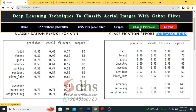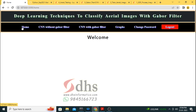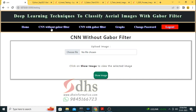You can also change the password using the change password option and return to the home page to do other operations. Hope you understand this project very clearly. For any doubts or clarifications, please contact us — our contact details are in the description. This is from DHS Informatics, located in Bangalore. For quality projects, please approach us. Thanks for watching. Logging out now — thank you, bye.